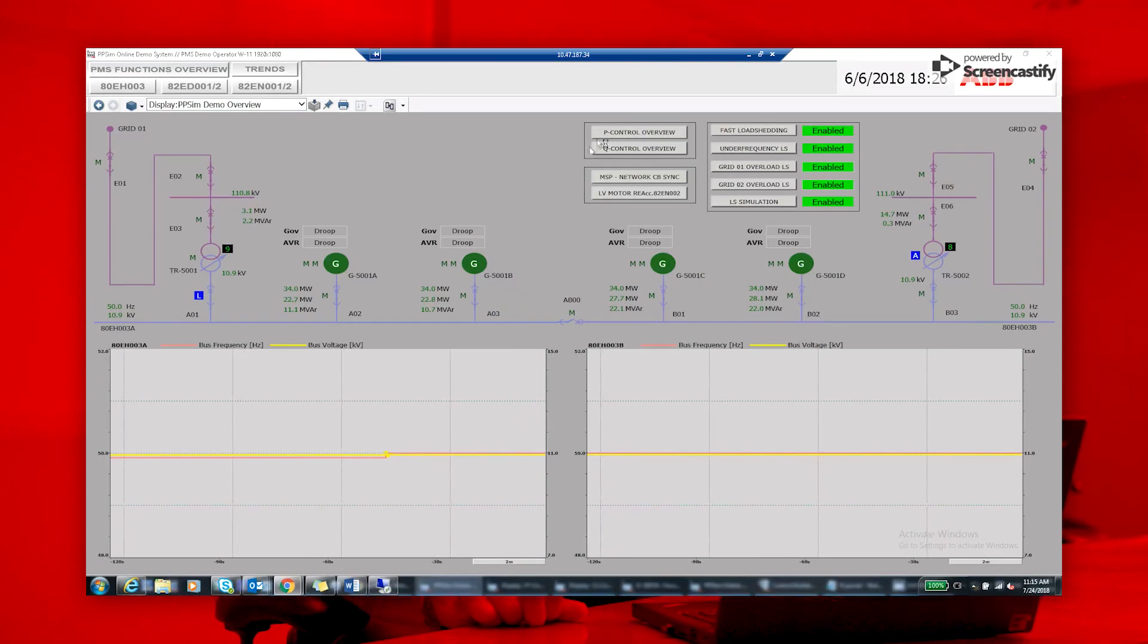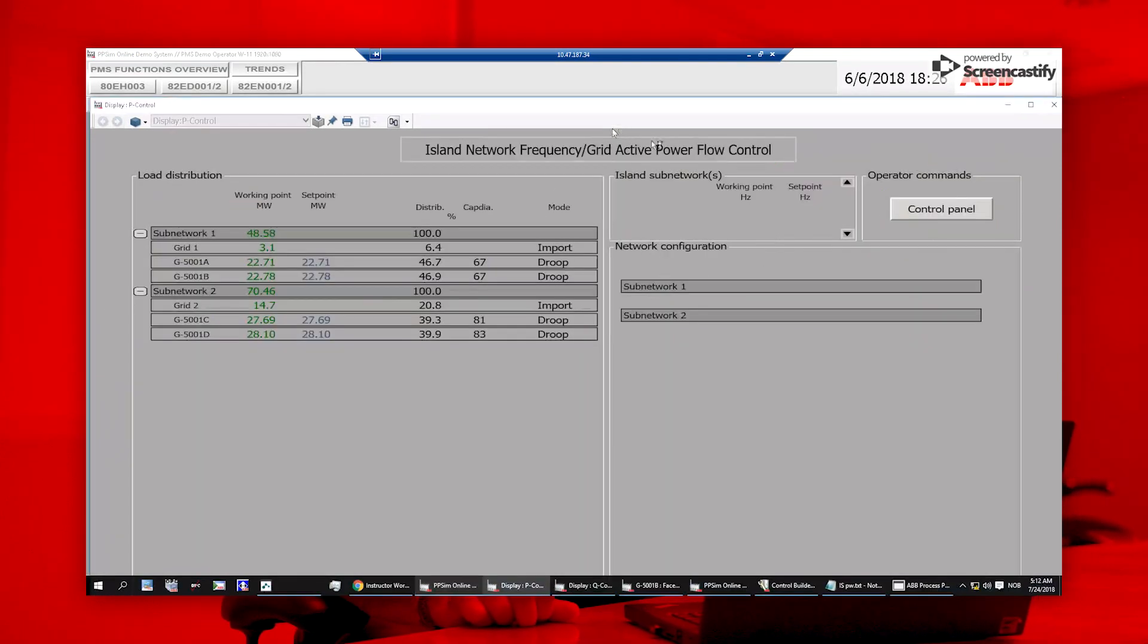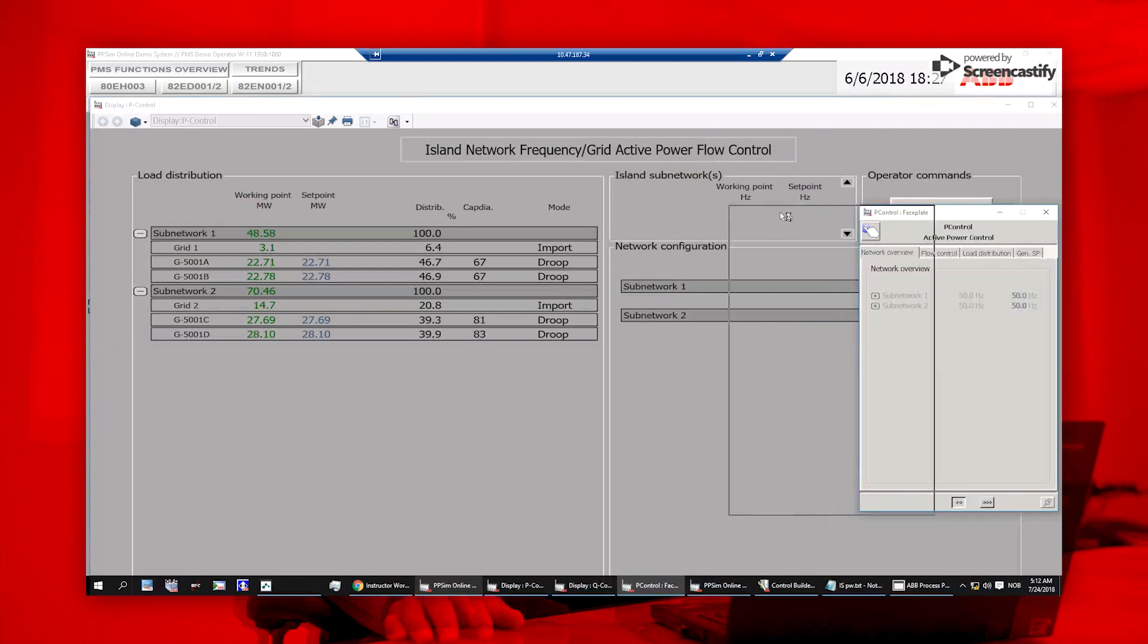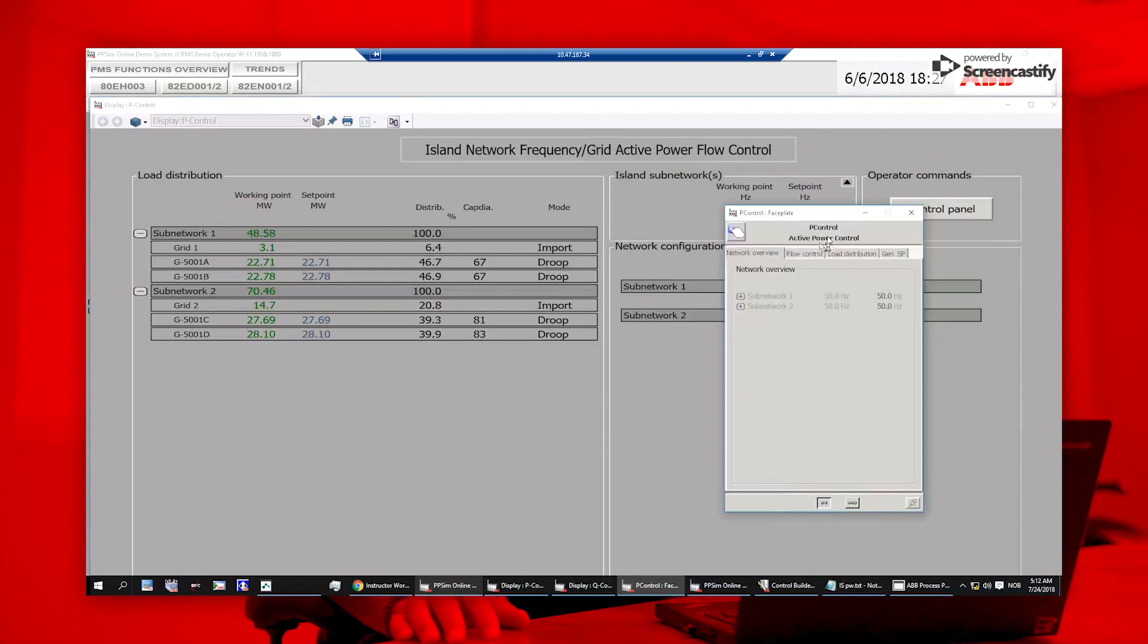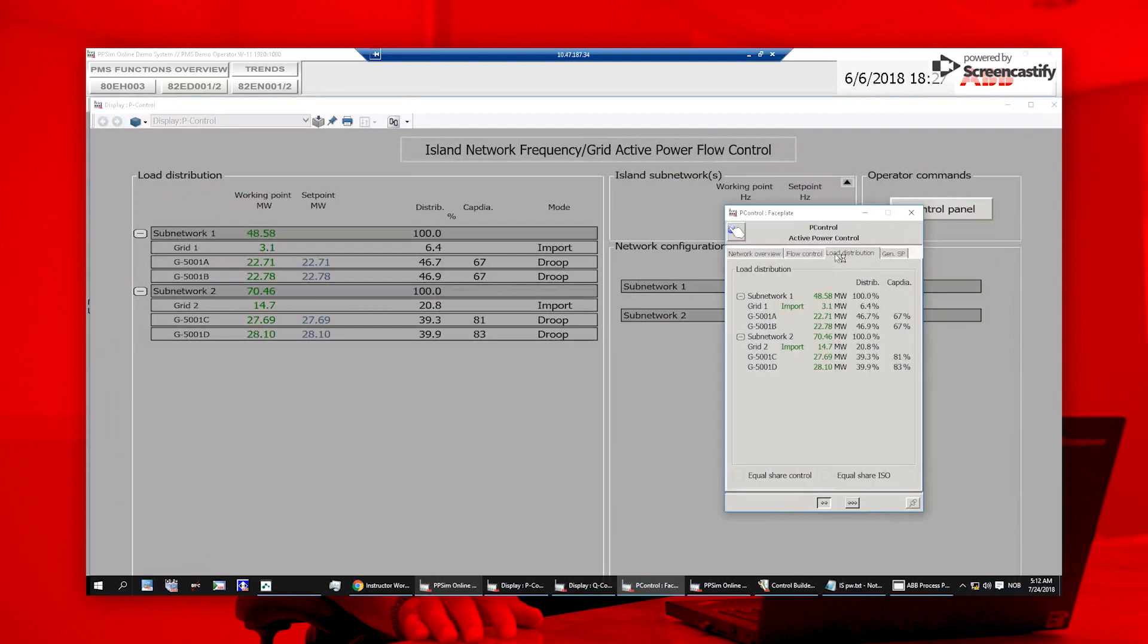The same electrical model can be used to determine generator capacity for the maximum plant load. Or, operators can explore different generator modes to optimize power distribution and fuel consumption.